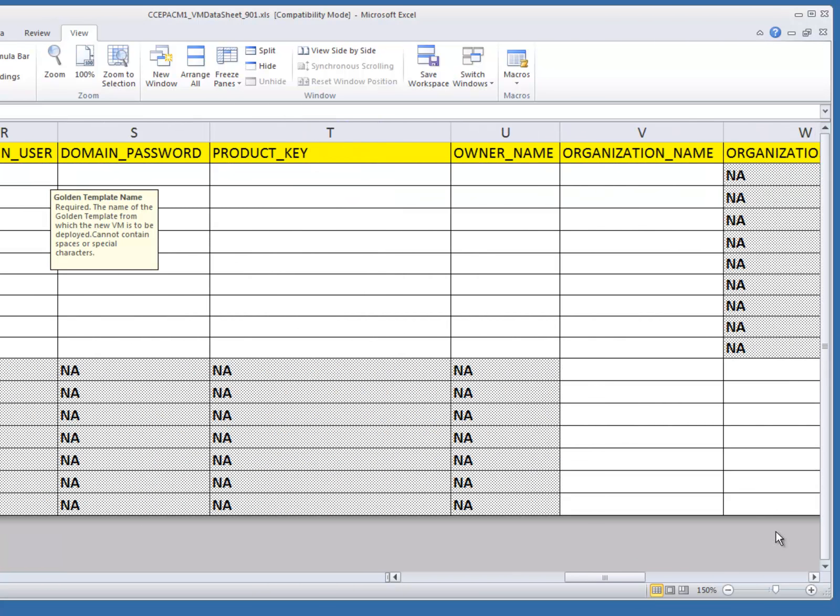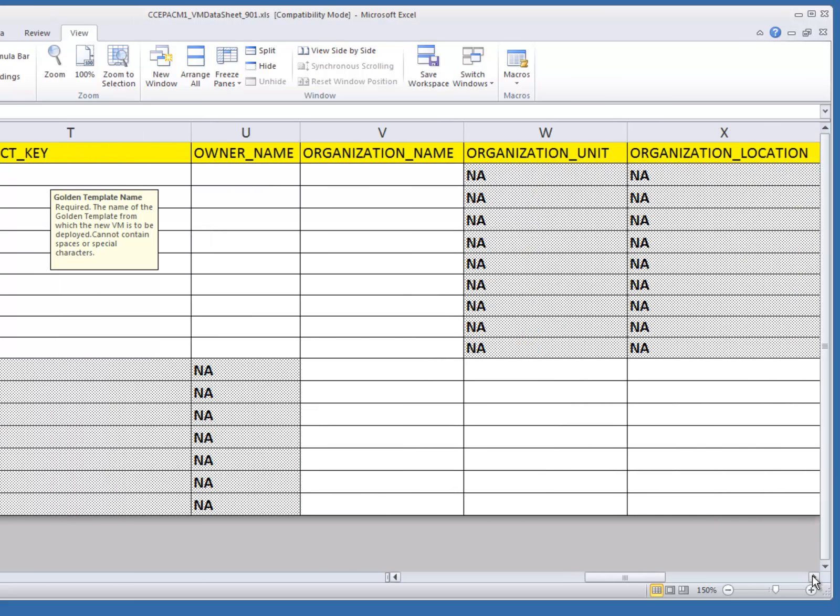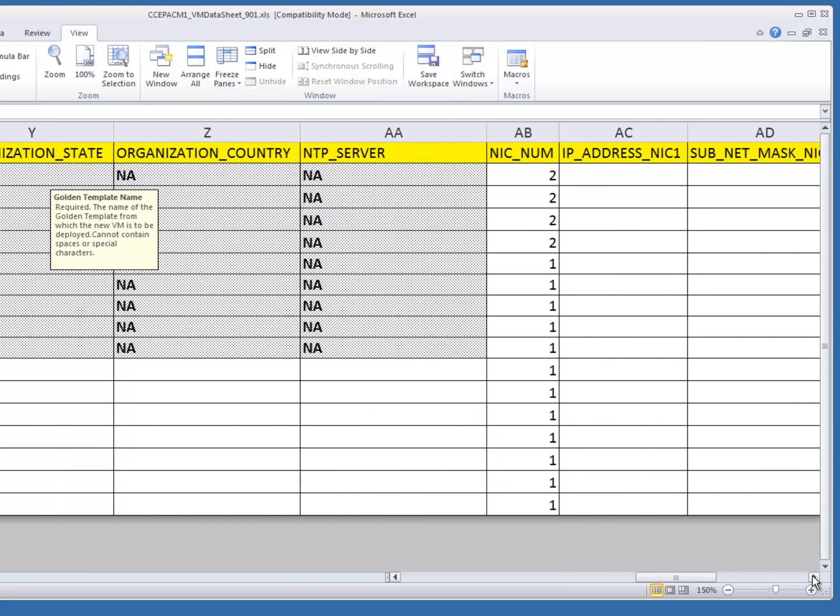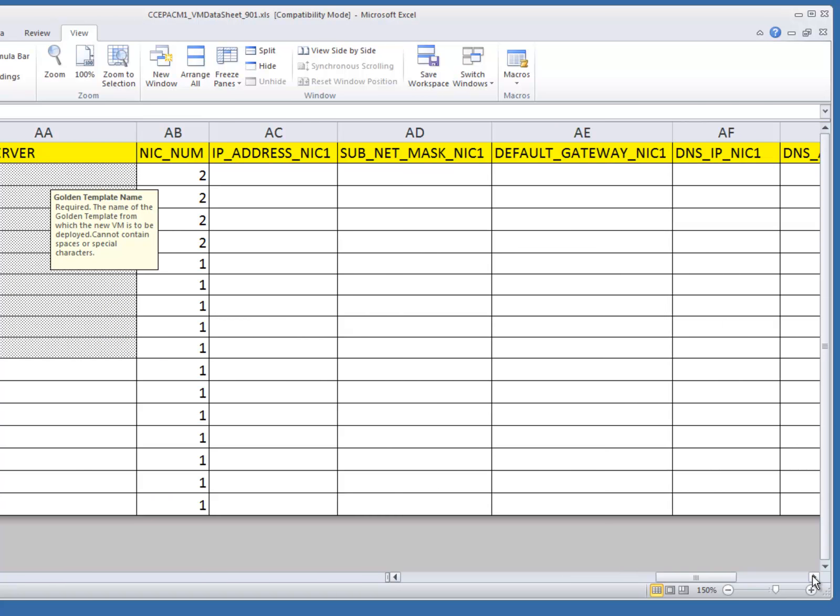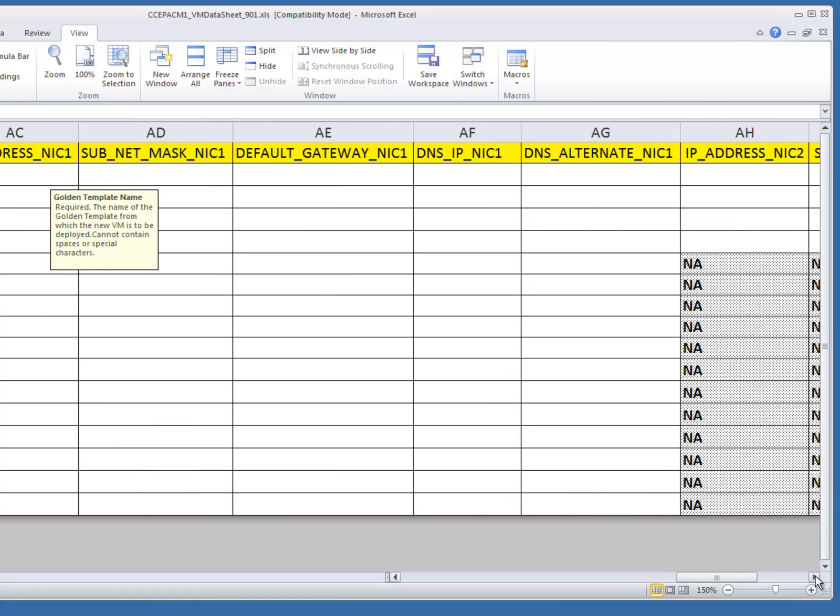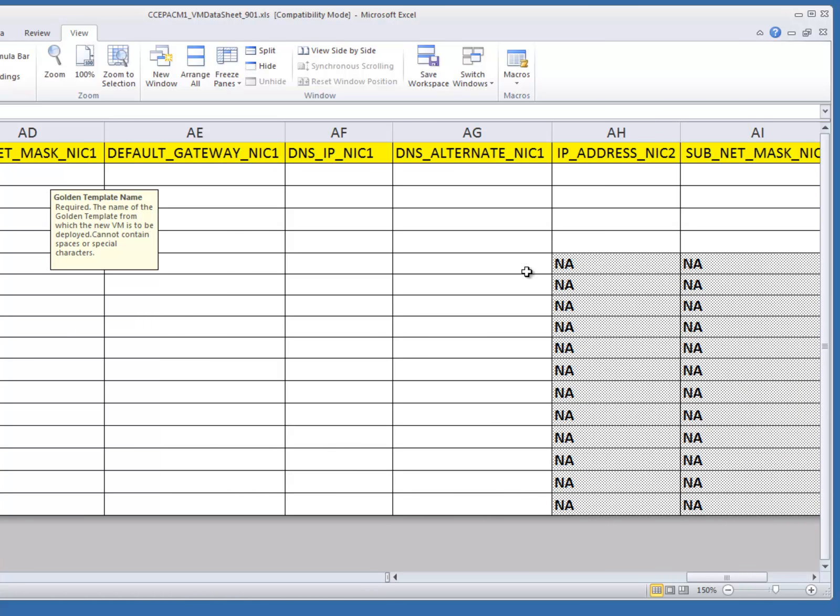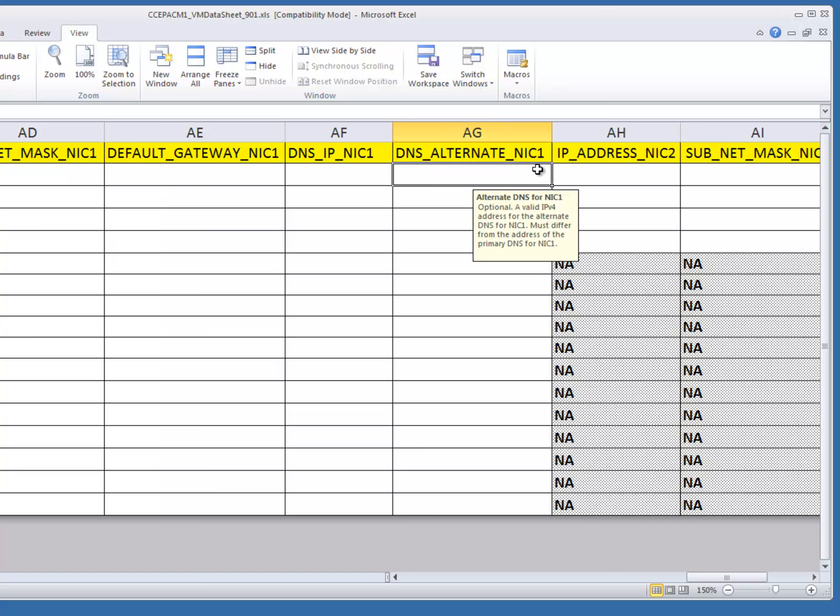As I mentioned, each field is called out as required or optional. However, there are only the DNS Alternate NIC 1 and DNS Alternate NIC 2 that are currently optional. Every other field for every other virtual machine that needs to be installed is actually required.